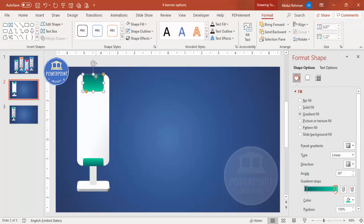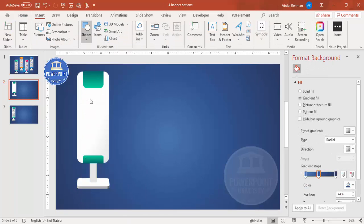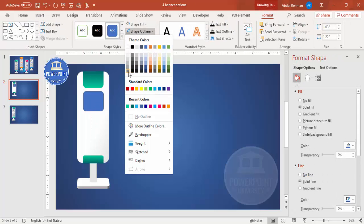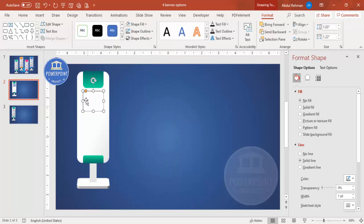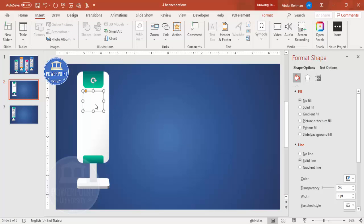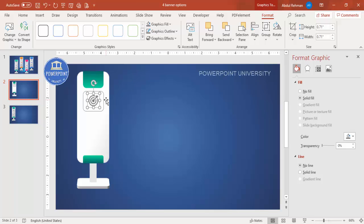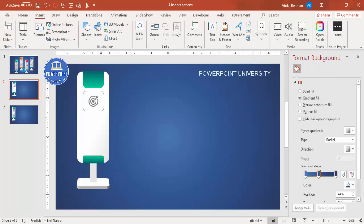Go to Insert > Shapes and select one small rectangle. Set shape outline to a gray color and shape fill to no fill. In this area, add some icons: go to Insert > Icons and select any icon of your choice. Bring it in, reduce the size, give it a gray color, and make sure it is center-aligned.